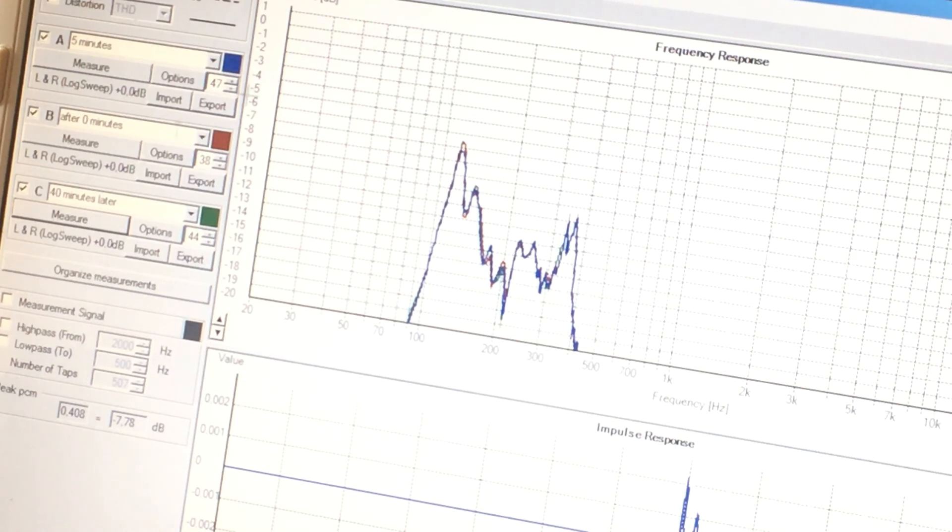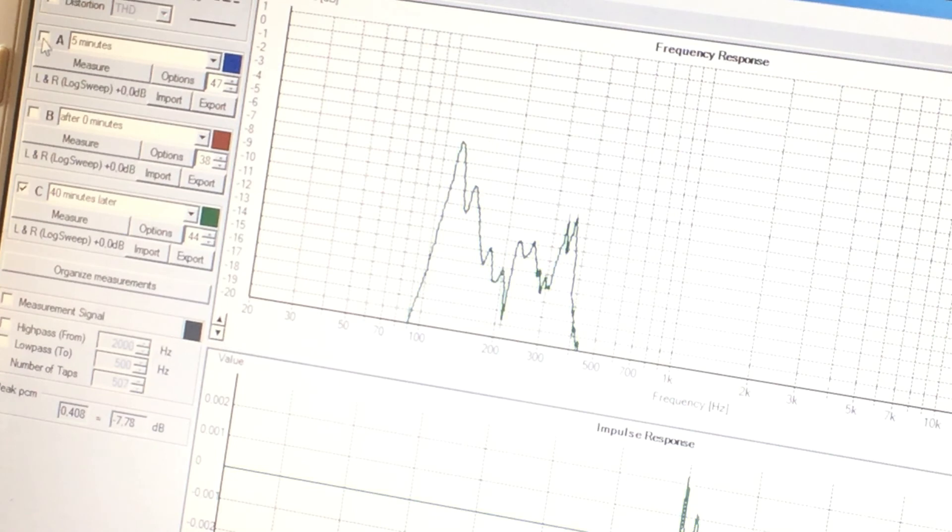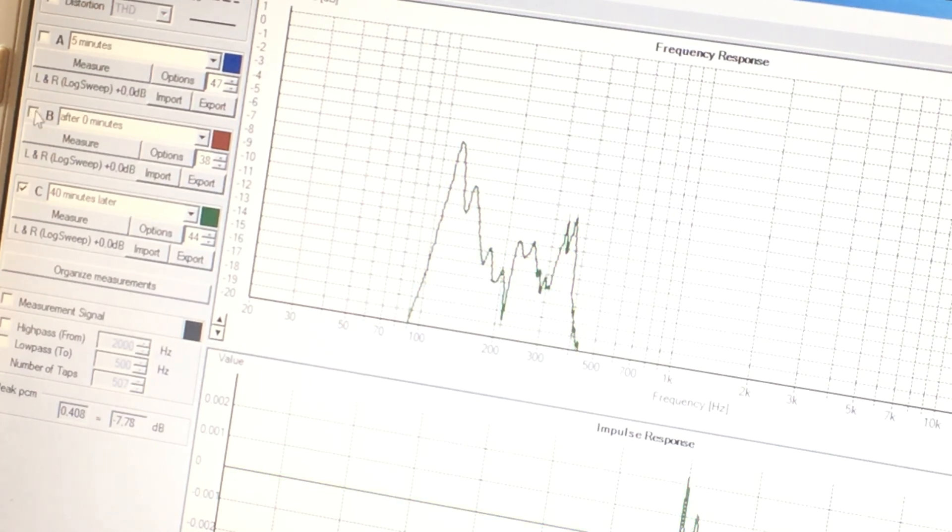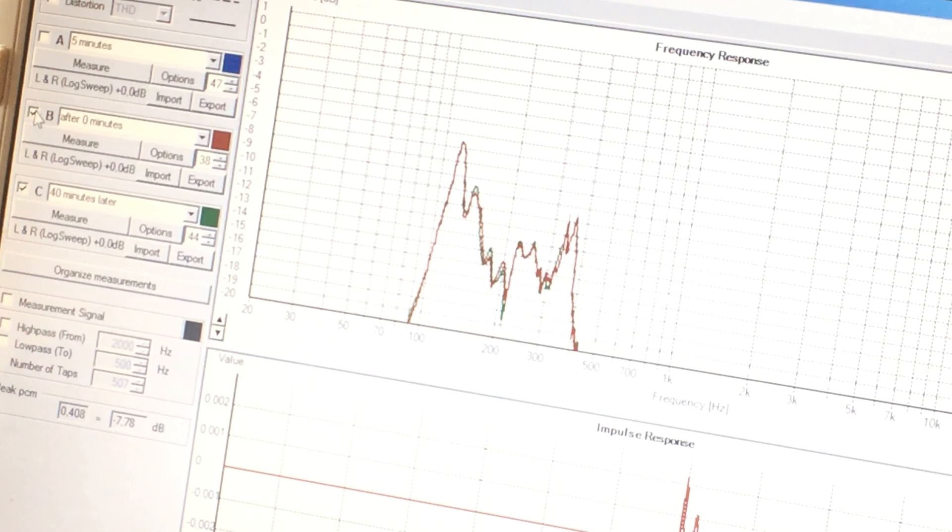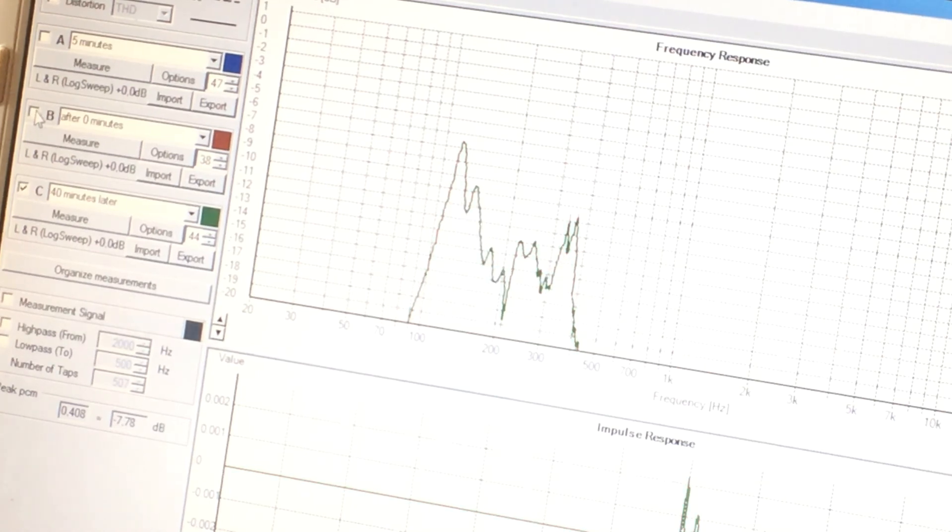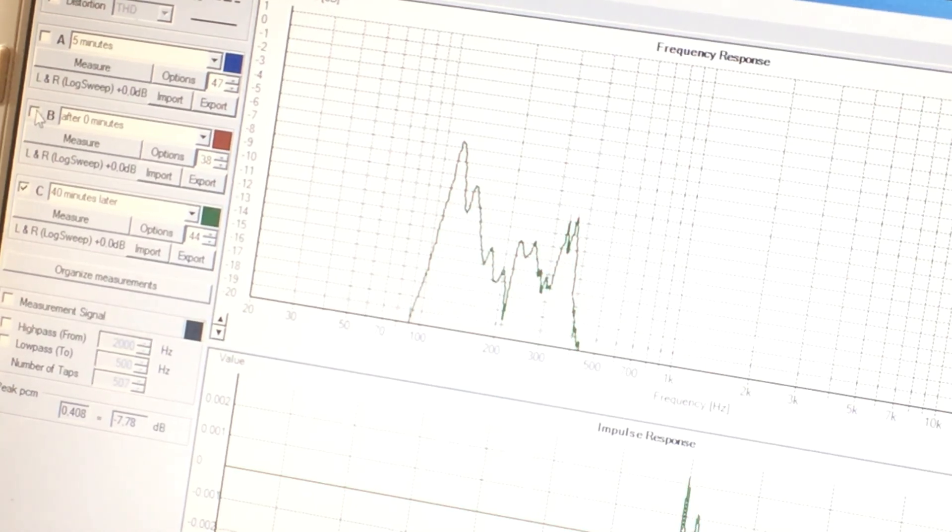Well spot on. You cannot even see the green line because it's somewhere there. Green is the measurement I just took. Red is the measurement we took when it was just released from the foil. So no creep there. That's good.